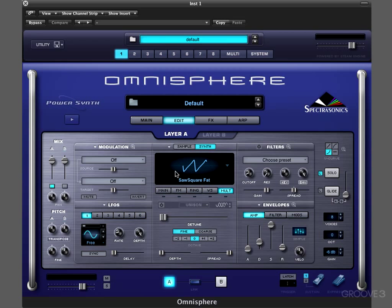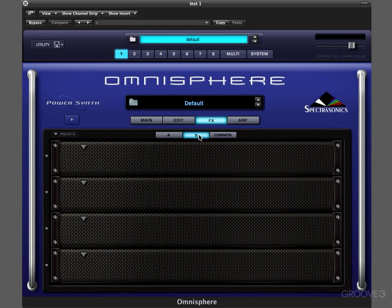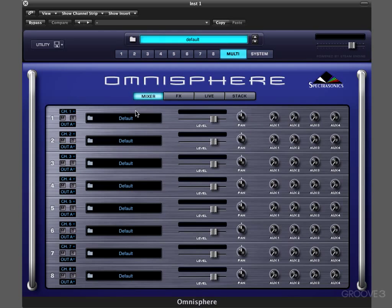We set the basic oscillator settings with the various types of synthesis, run it through a filter, and then it goes to an amp section. That involves setting the amp envelopes — attack, decay, sustain, release — mixing different levels, panning, and adding effects onto layer A or layer B separately, or effects that affect the entire patch. Finally, it's output to the multi-page, which is like an eight-channel mixer where we set MIDI channel, mute, solo, output, level, pan, and aux sends.